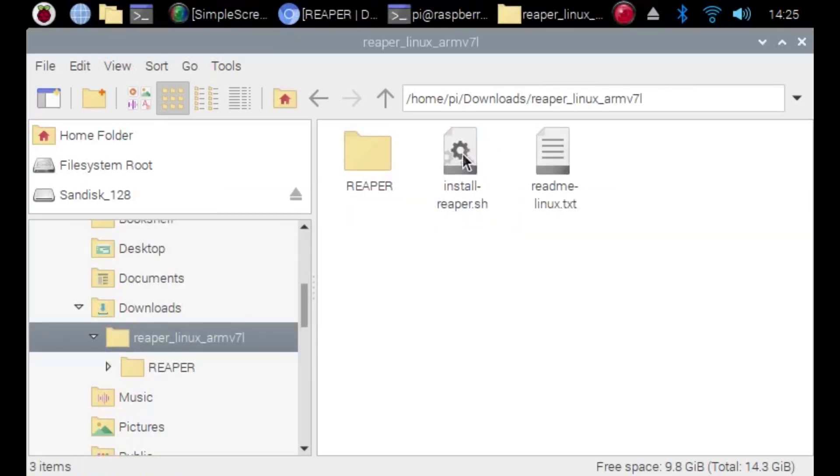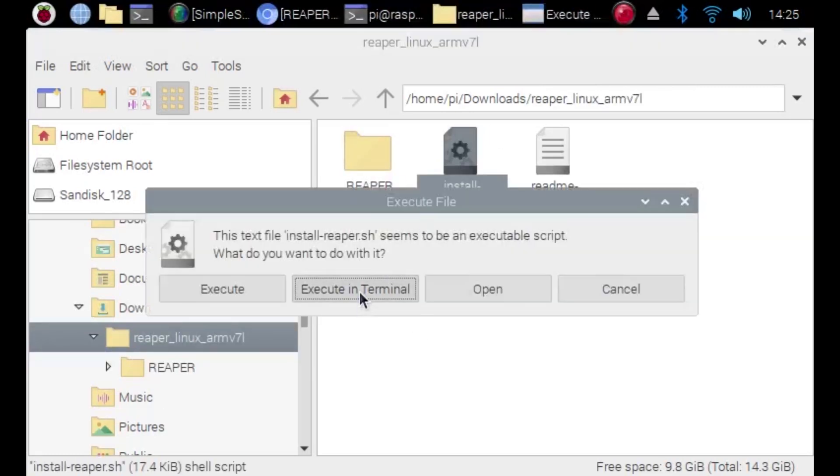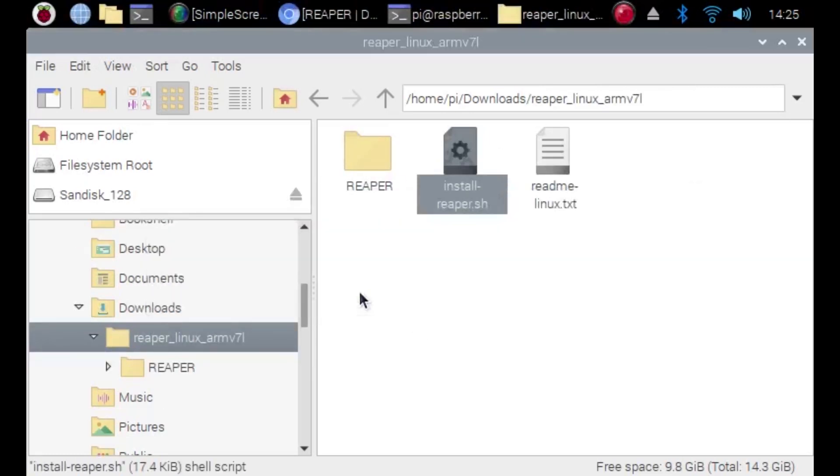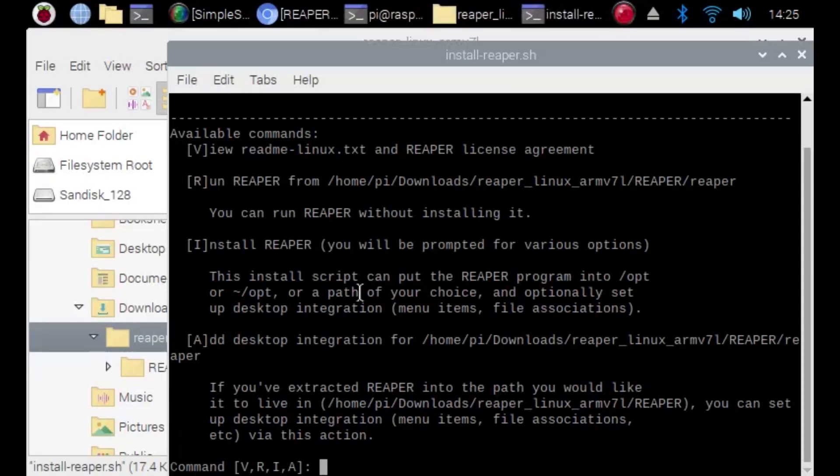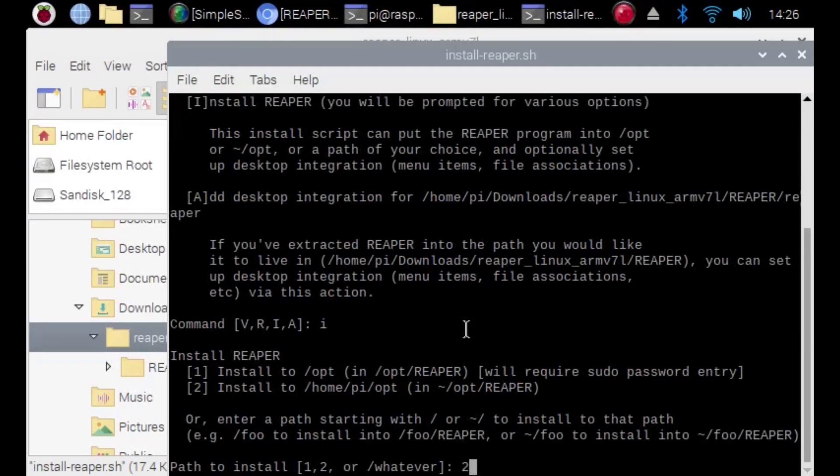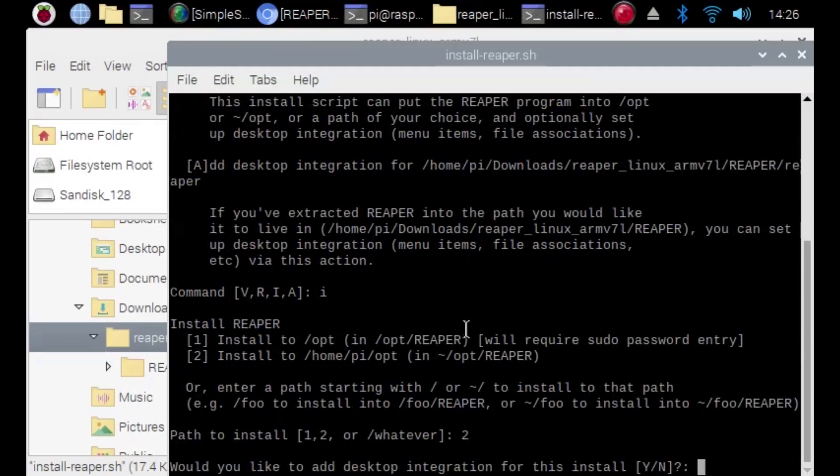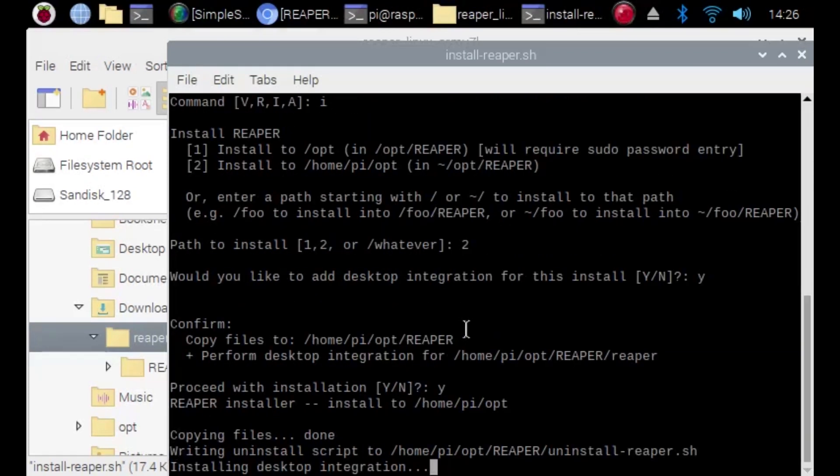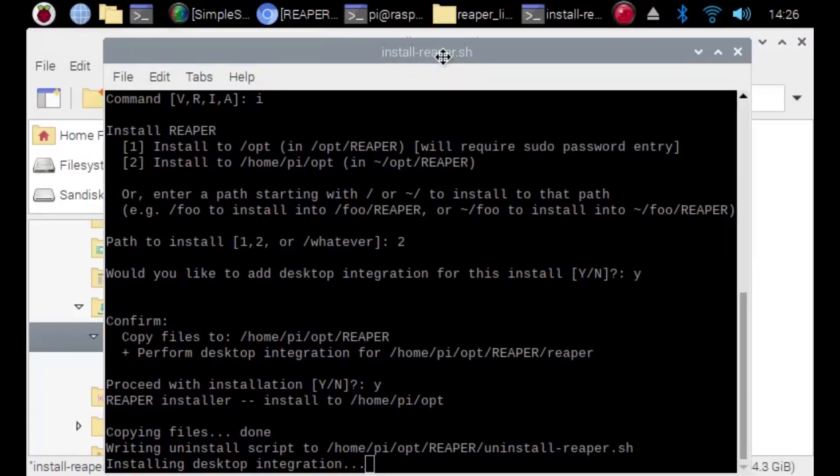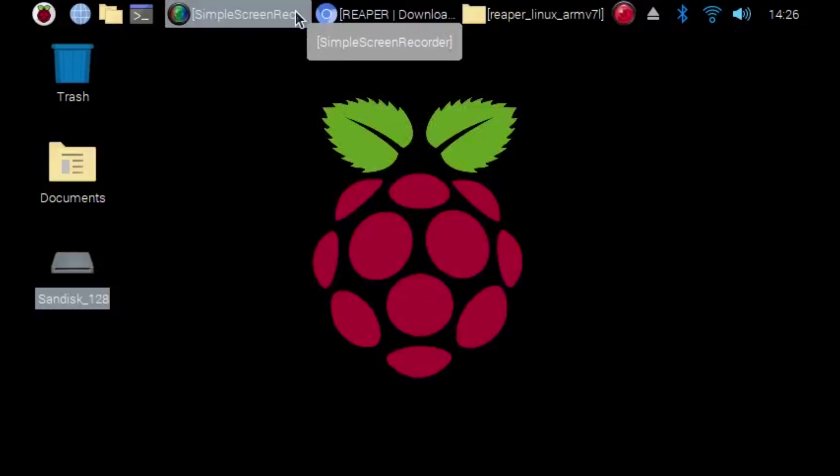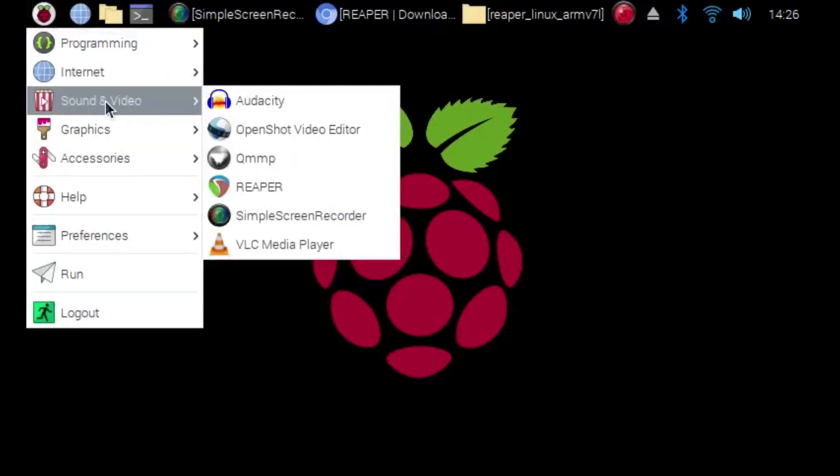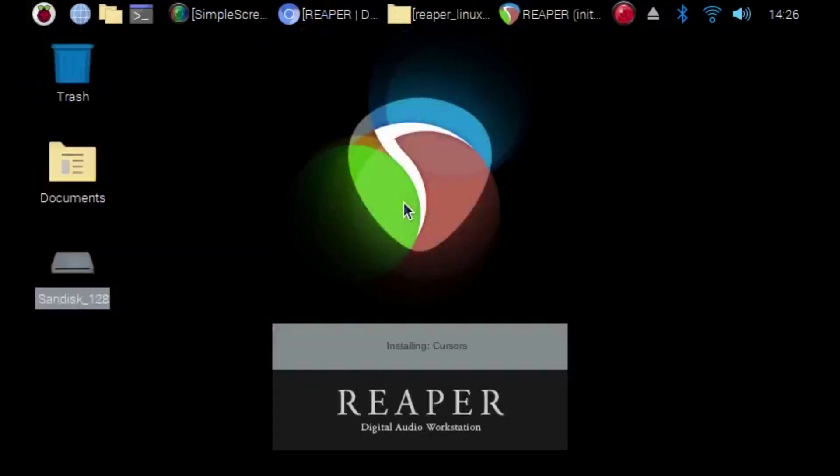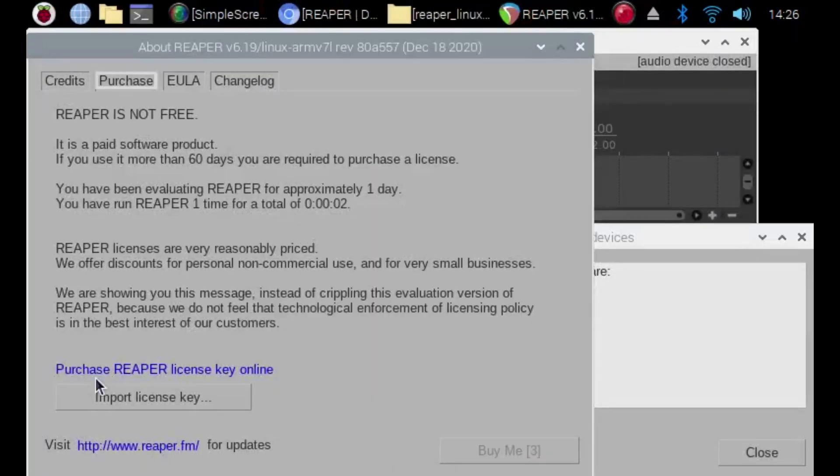Double click on the install-reaper.sh and then you're going to want to hit I then enter to install it. From there you're going to choose your file directory. I chose 2. Then it's going to ask if you want to add desktop integration, choose yes. It's going to ask if you want to proceed with the install, hit yes, and once the terminal window closes out you've installed Reaper. Congratulations!